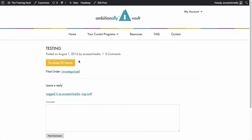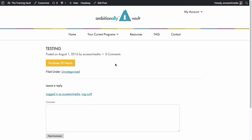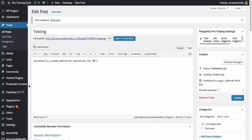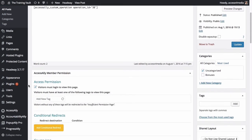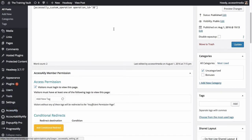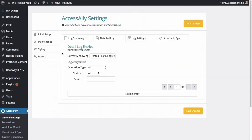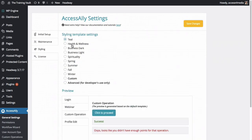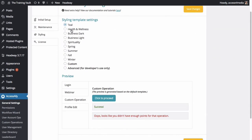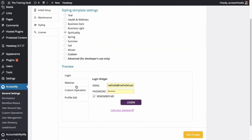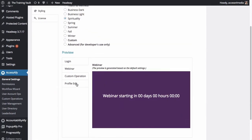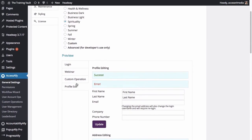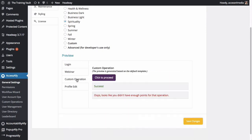So as you can see, we've got our cool little button here all set up. And I want to show you how easy it is to also change the look and feel of these different buttons that we've got created for you. So here under general settings for AccessAlly, choose styling, and then you can choose from all of these different default colors and settings. And these are for the custom operations specifically, but they also change the login button, the webinar colors, and the profile update as well.